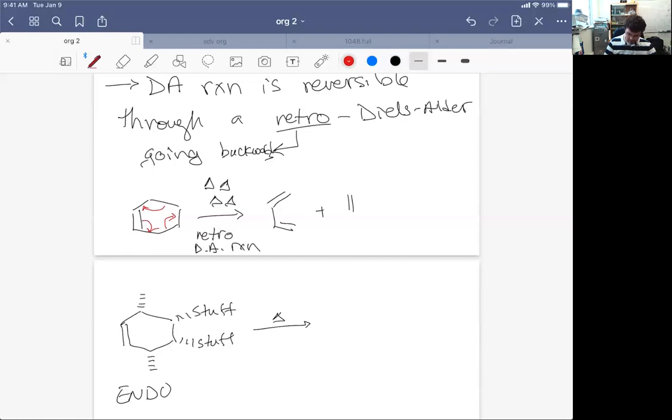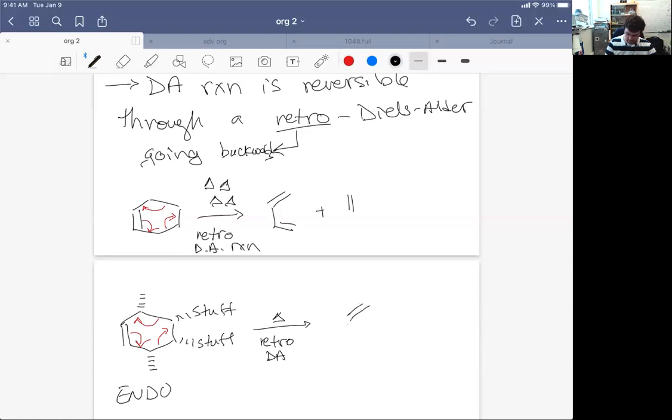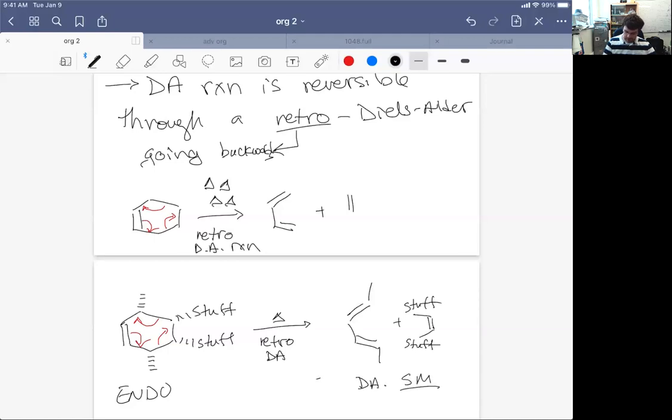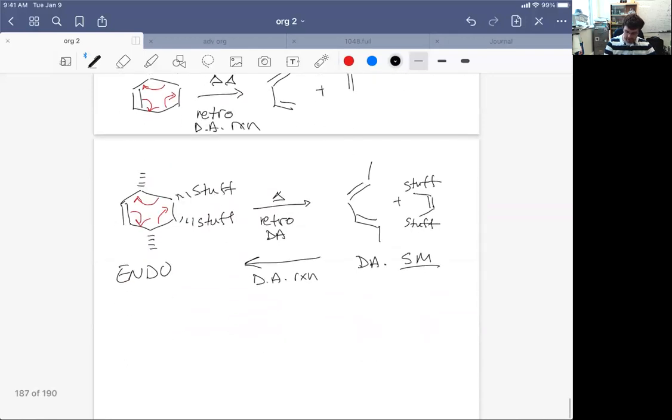a retro Diels-Alder reaction to give rise to this plus our stuff. So these are just the DA starting materials. And they could go back and do another Diels-Alder reaction to make the endo product.